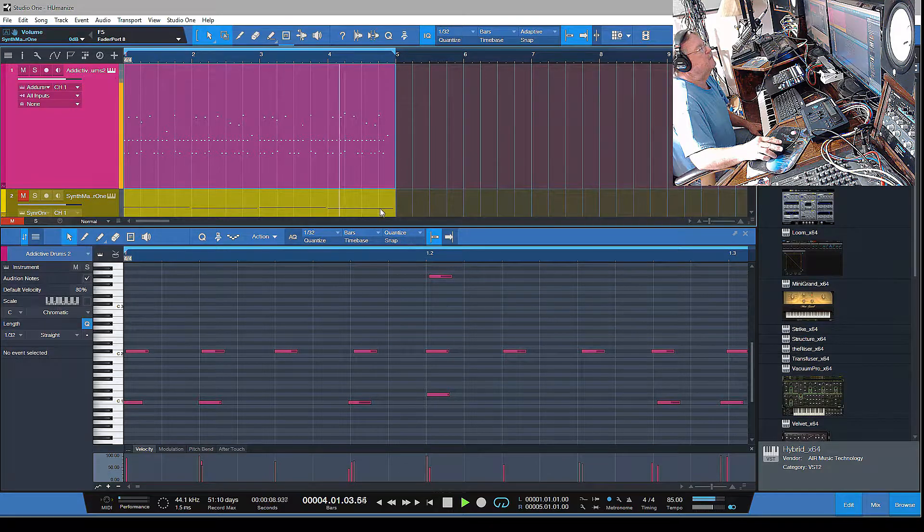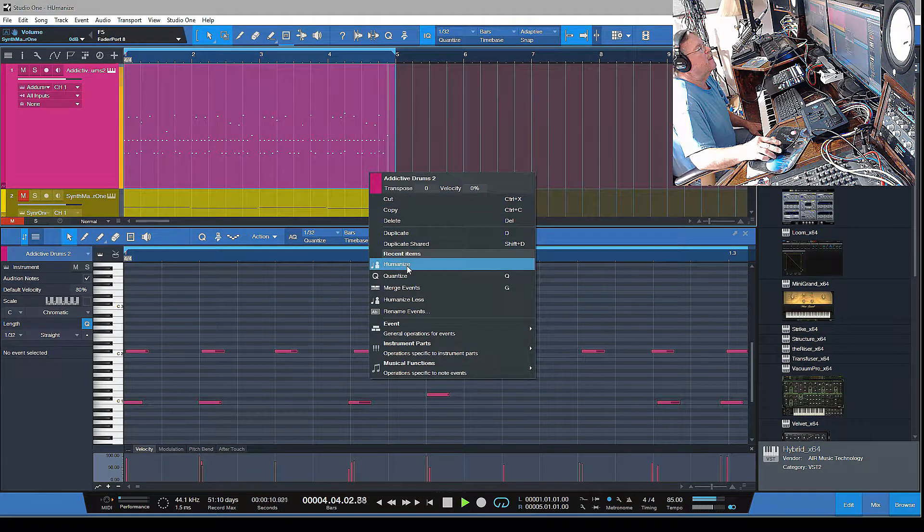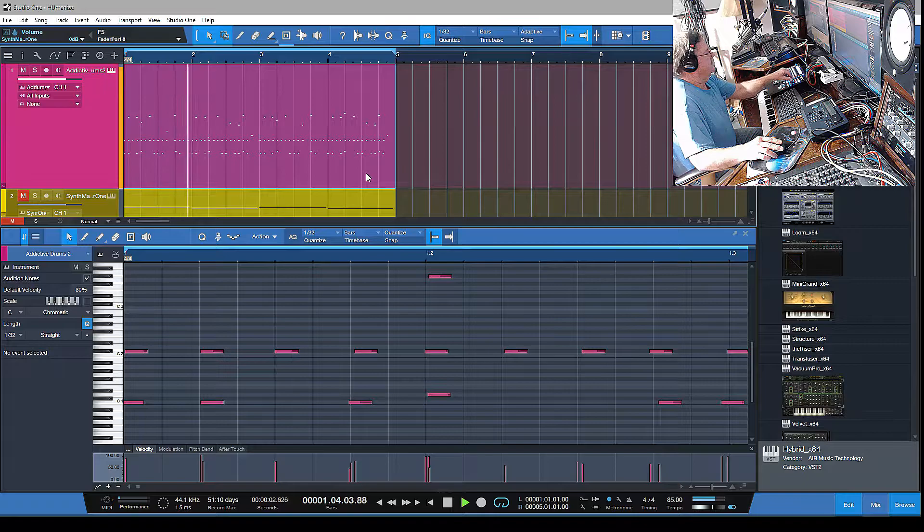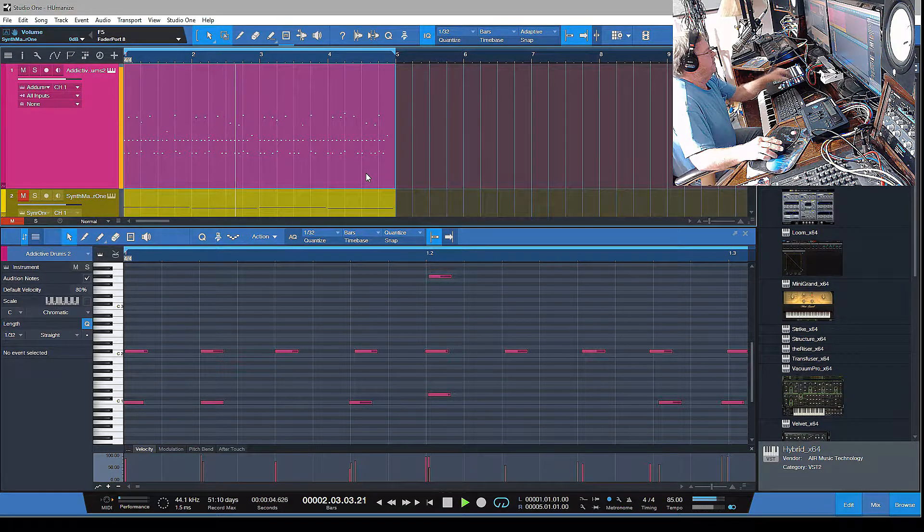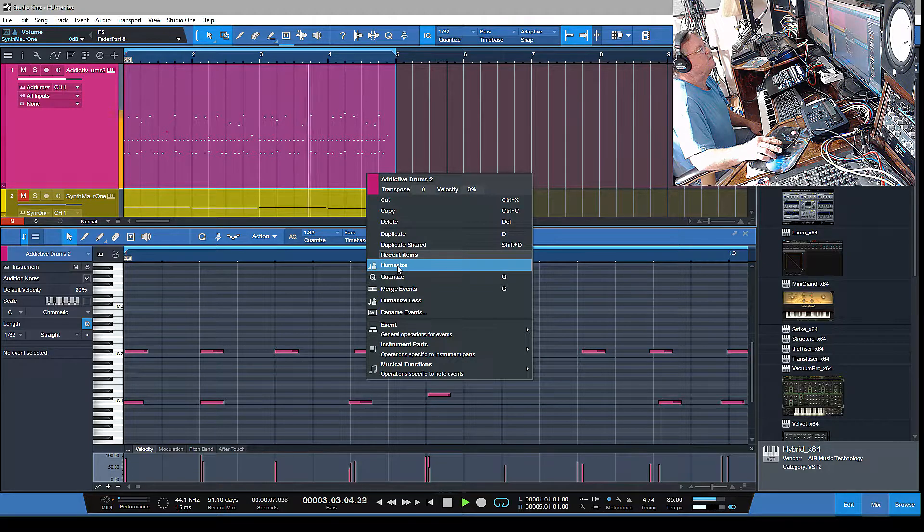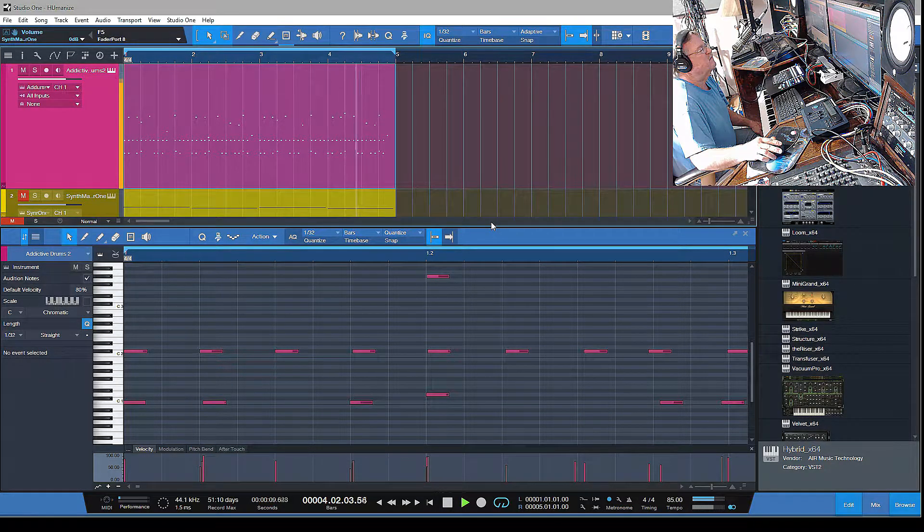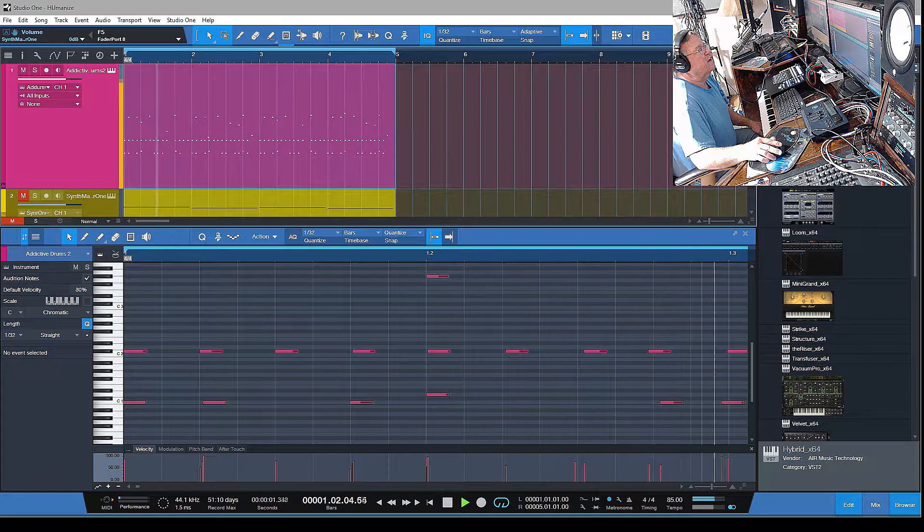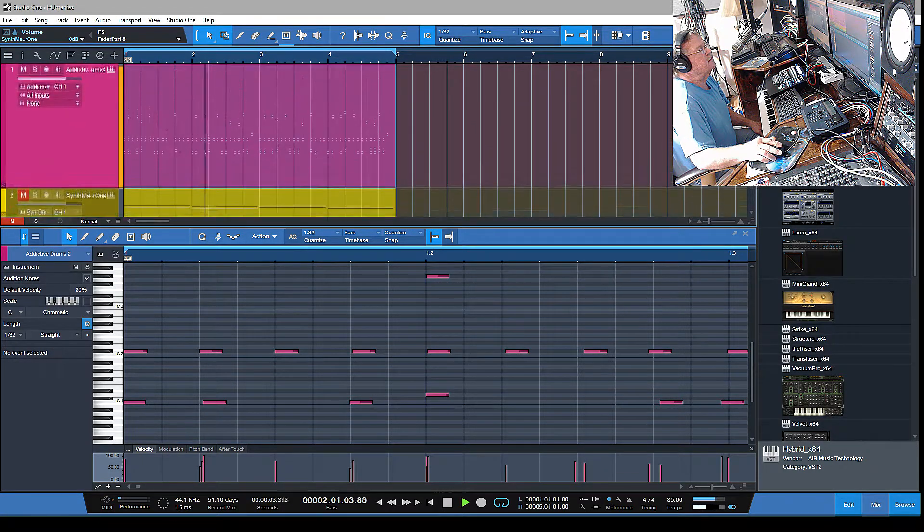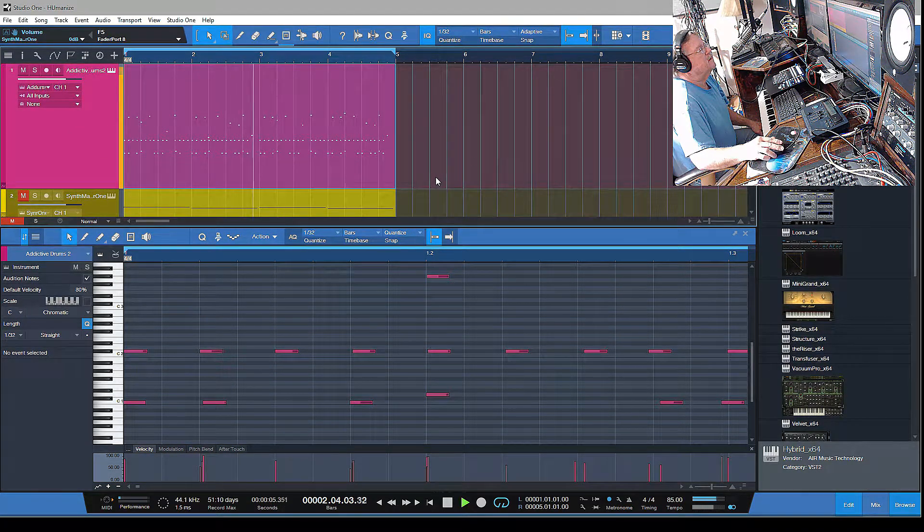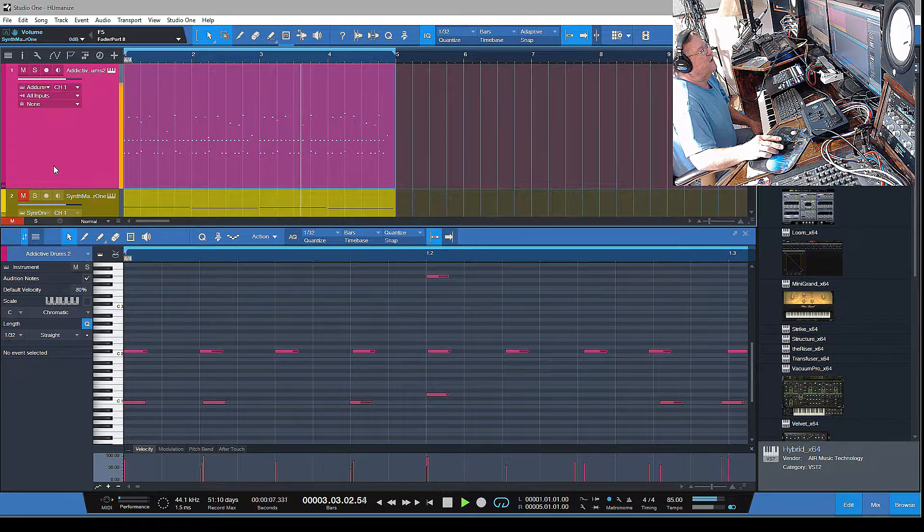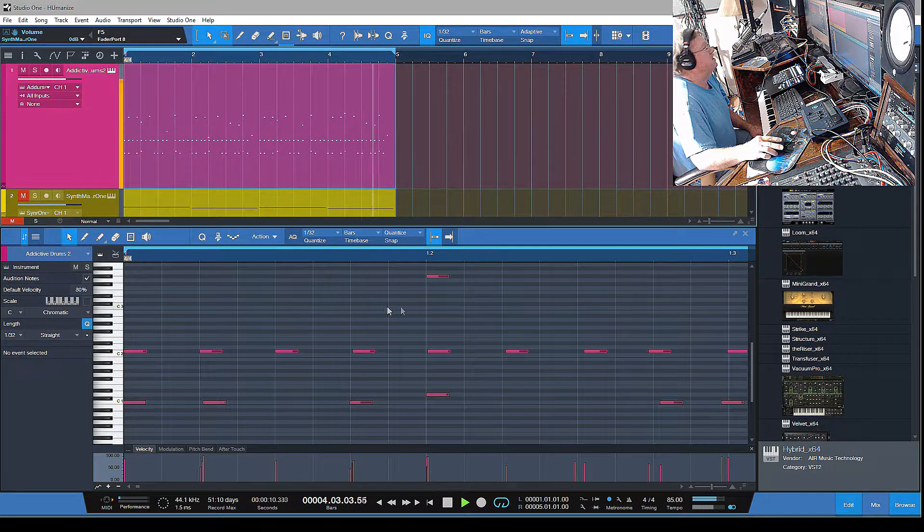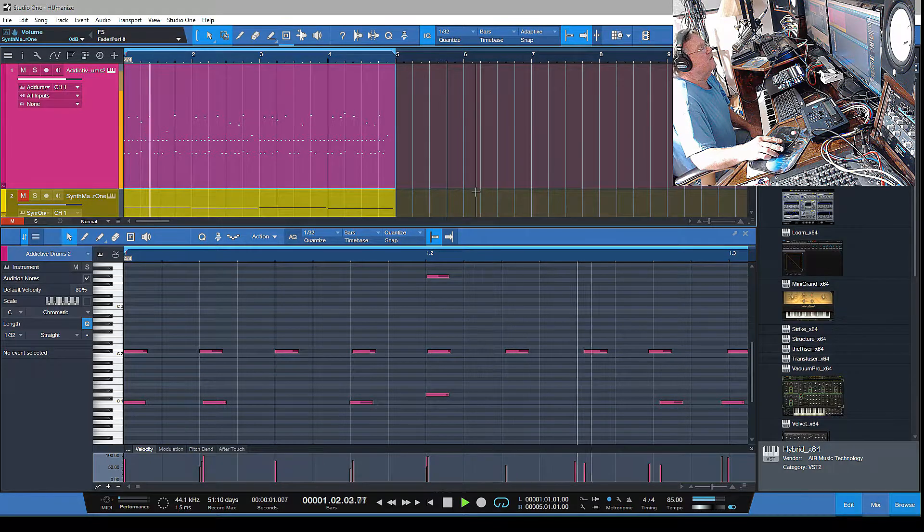You can hear it's getting a little sloppy there, and of course I could do this to all my tracks. For this particular track, I think my preference is to keep it pretty much more straight in the grid, depending on the music that you'd like to create.